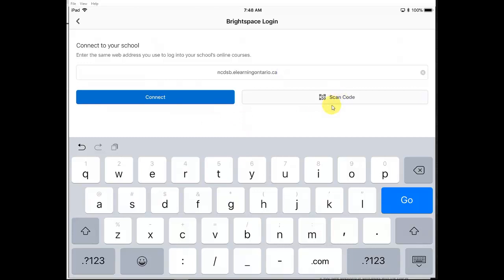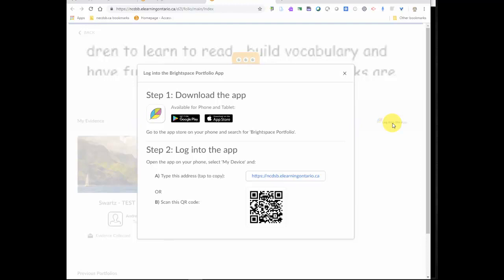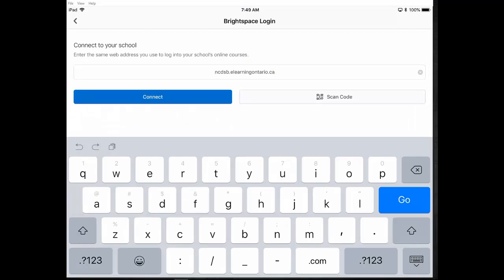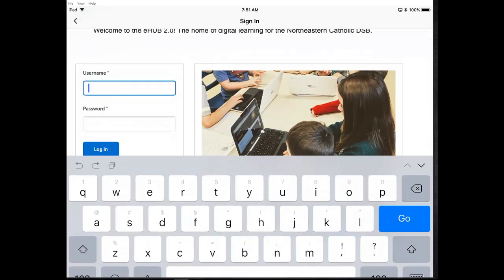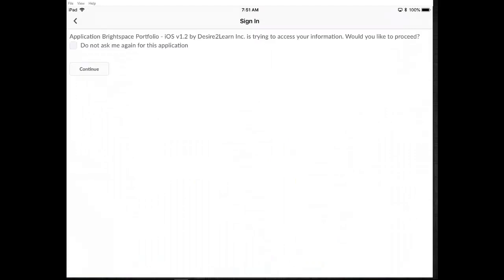To scan the code, head over to the eHUB and click on My Portfolio, then click on Login to the App. You'll see a code there. Take your device, click on Scan Code, and scan that code on the eHUB. It's that simple — your device is now connecting to the online environment. Enter your username and password, press Login, and click OK, continue.